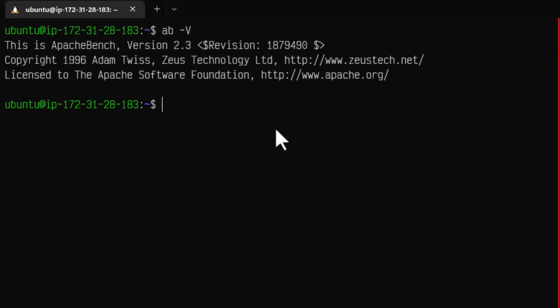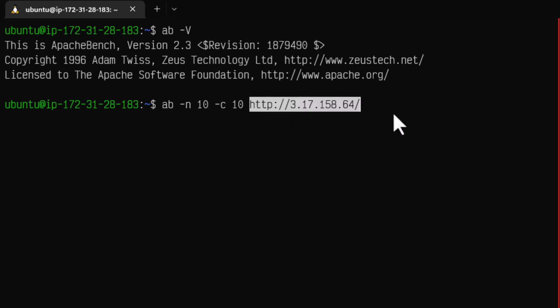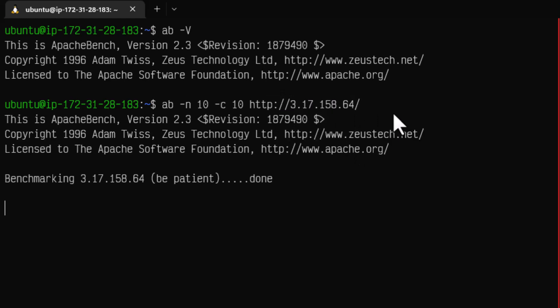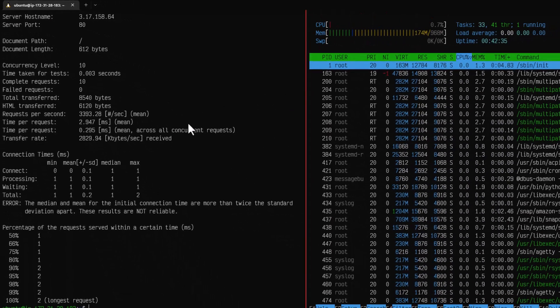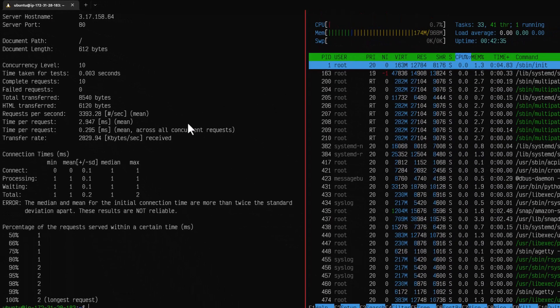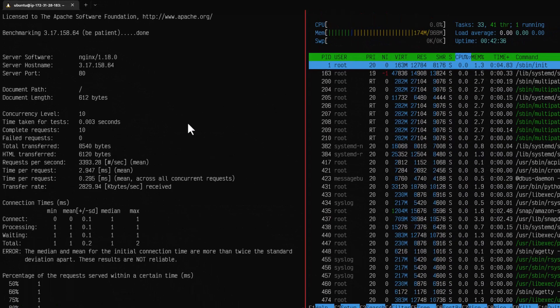Now let us start a simple test using the AB command and hyphen N. I am going to mention 10 requests with the concurrency of 10 and then you have to pass the URL. Now if you just hit enter it will run and then it will display the statistics.